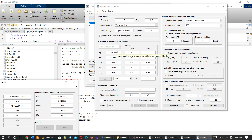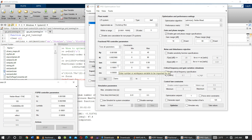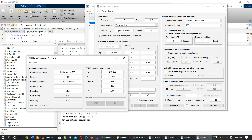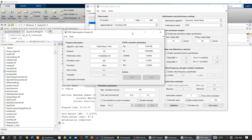On the next video, I will show you how to substitute those optimal values into the fractional order PID controller. Thank you very much for your attention — please subscribe and share this YouTube channel.